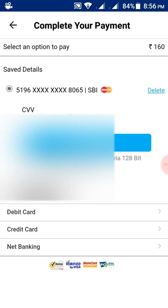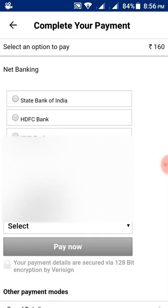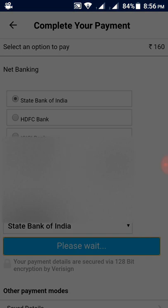Select proceed to pay again. You have multiple payment options here — debit card, credit card, and internet banking. I will pay the bill through internet banking. Select internet banking, select the bank, and then select pay now.